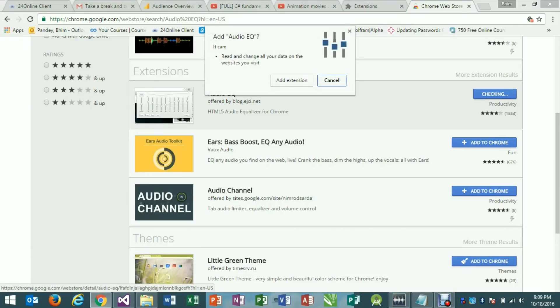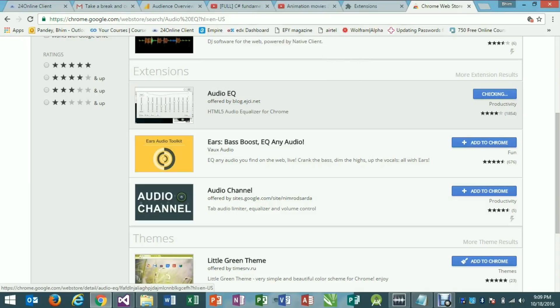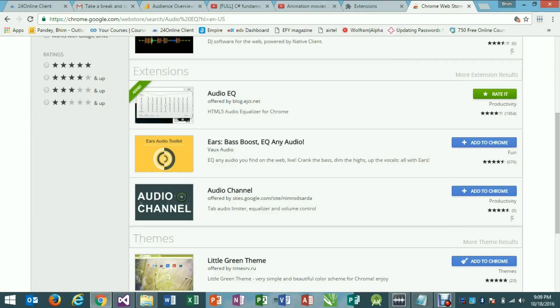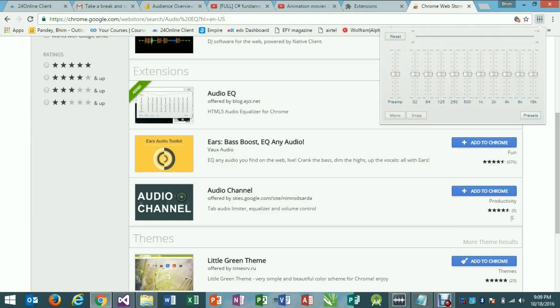You can see on the right corner that the audio EQ icon is created. Now click the slider icon displayed on right corner of the Google Chrome. Increase or decrease the volume levels and you can see the difference.